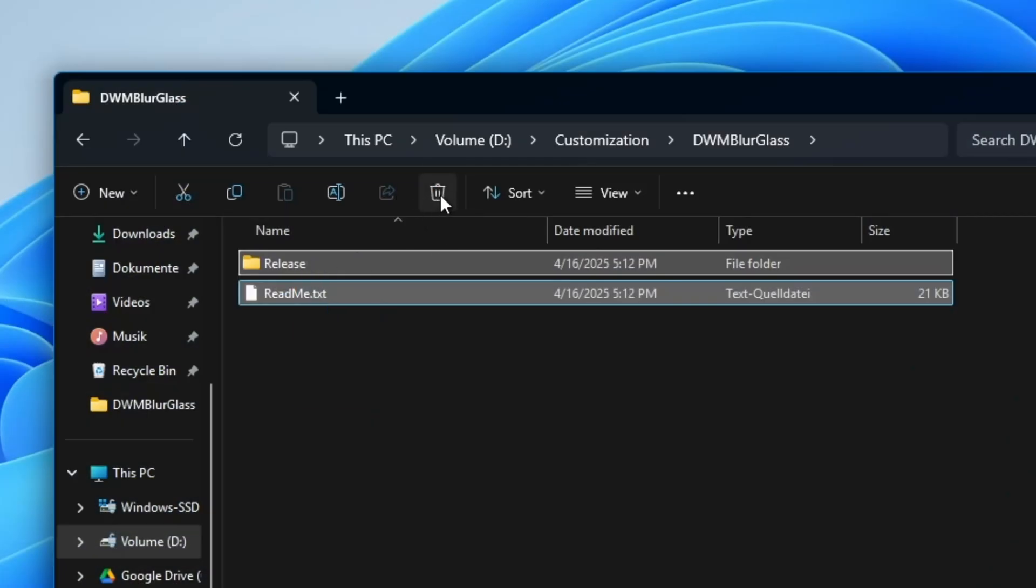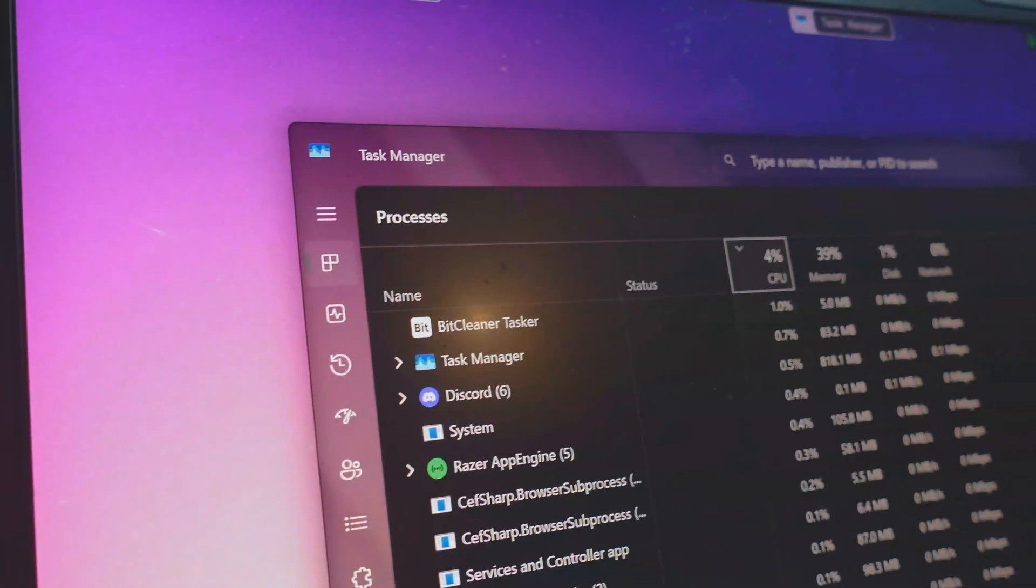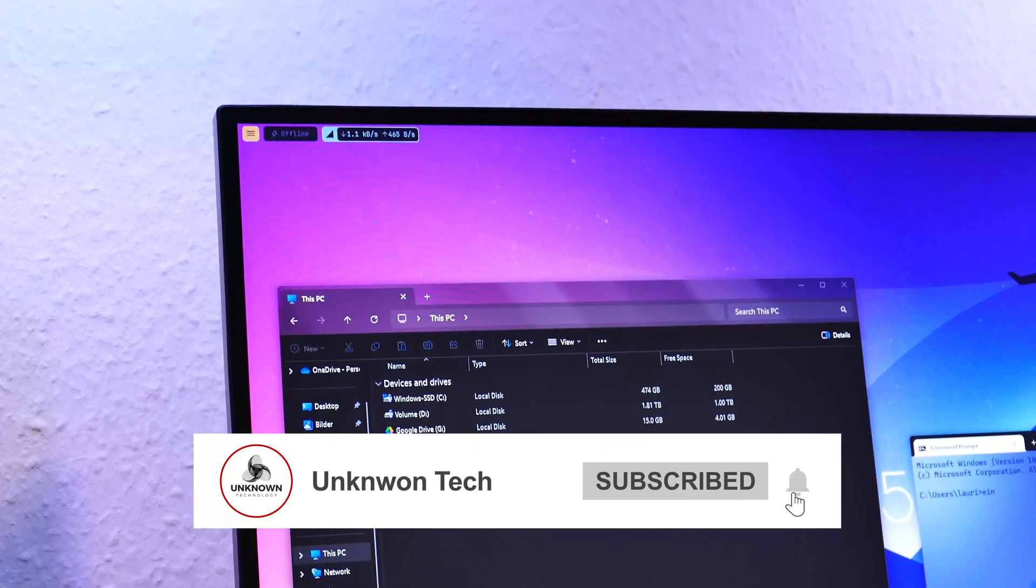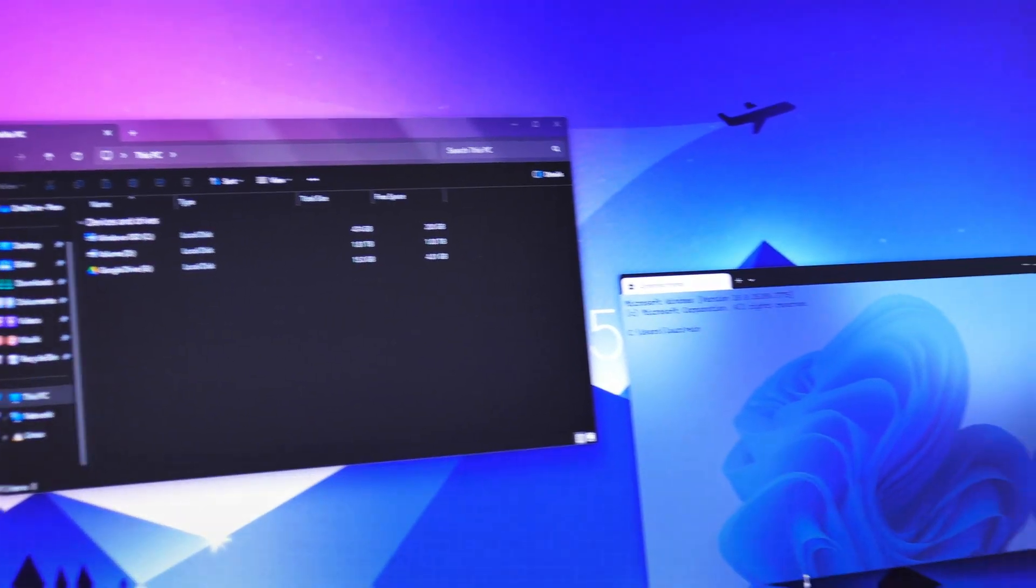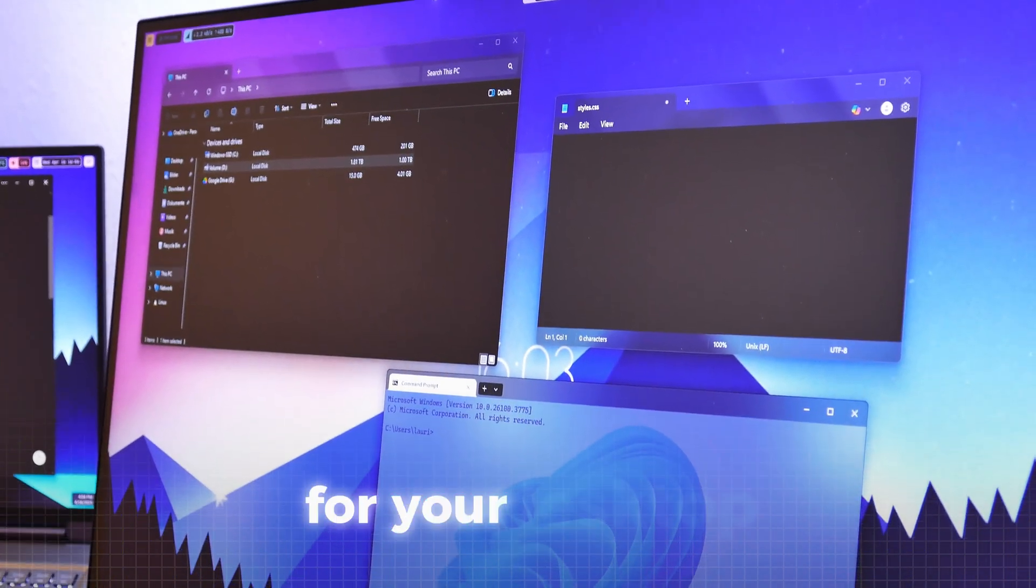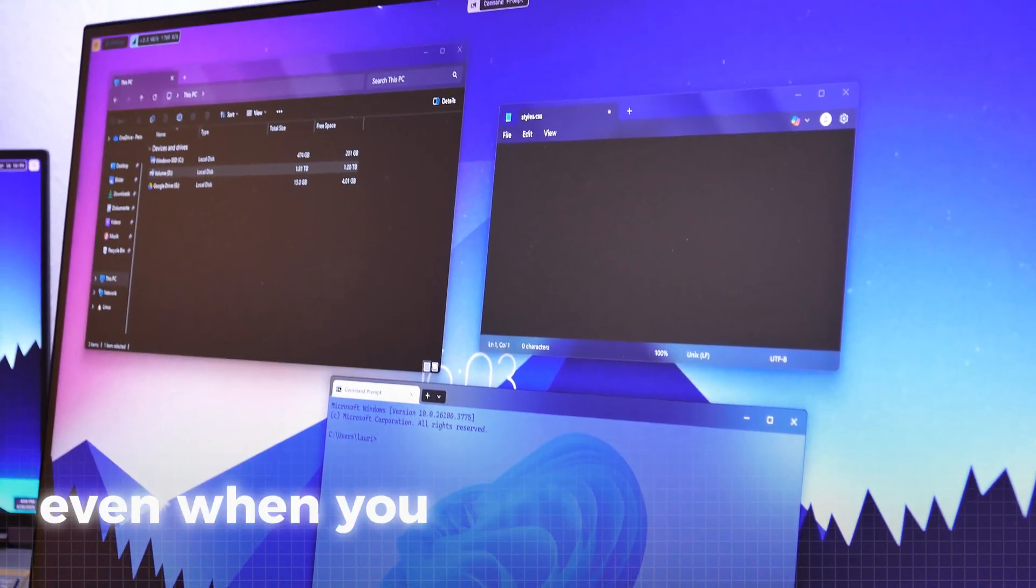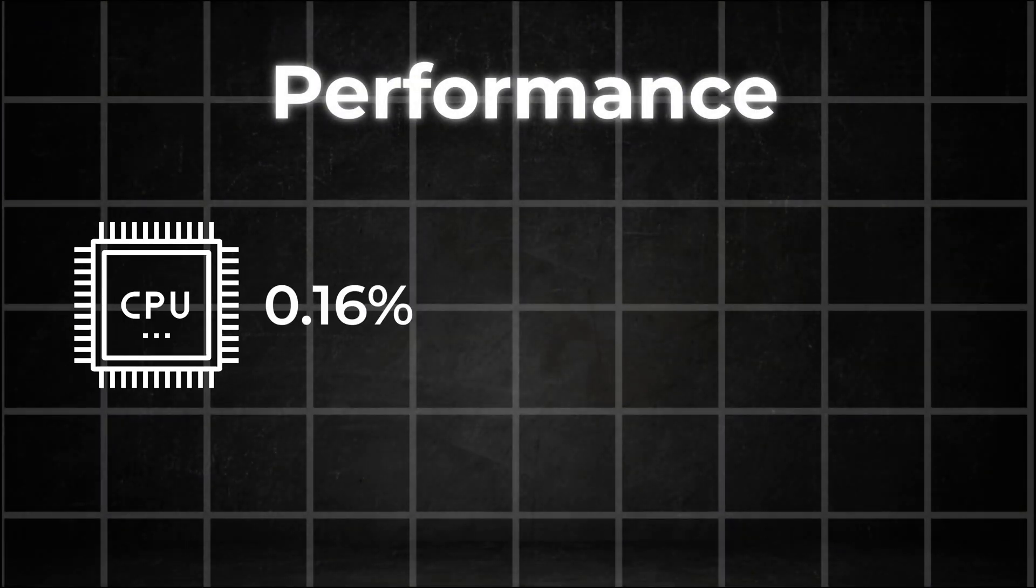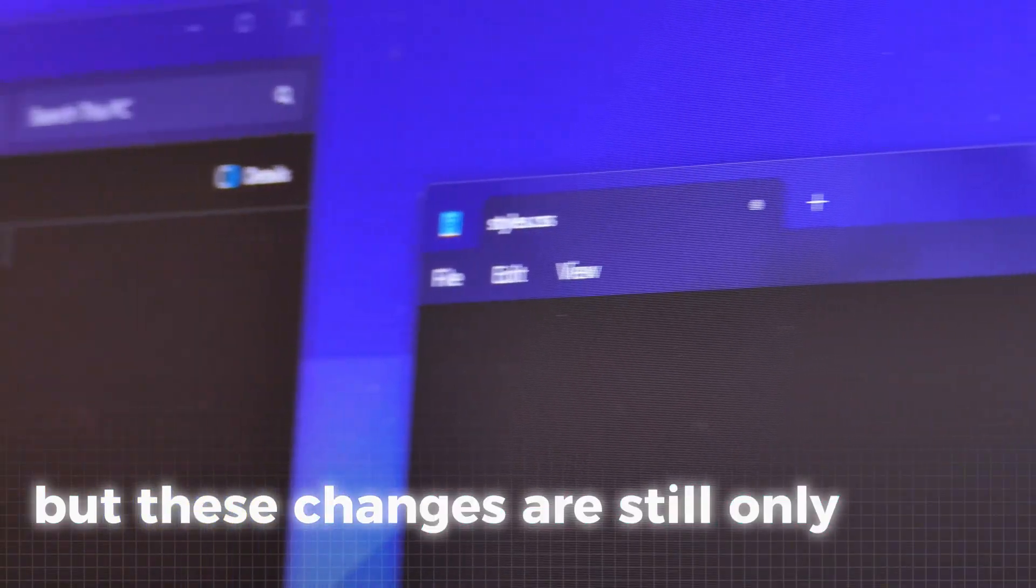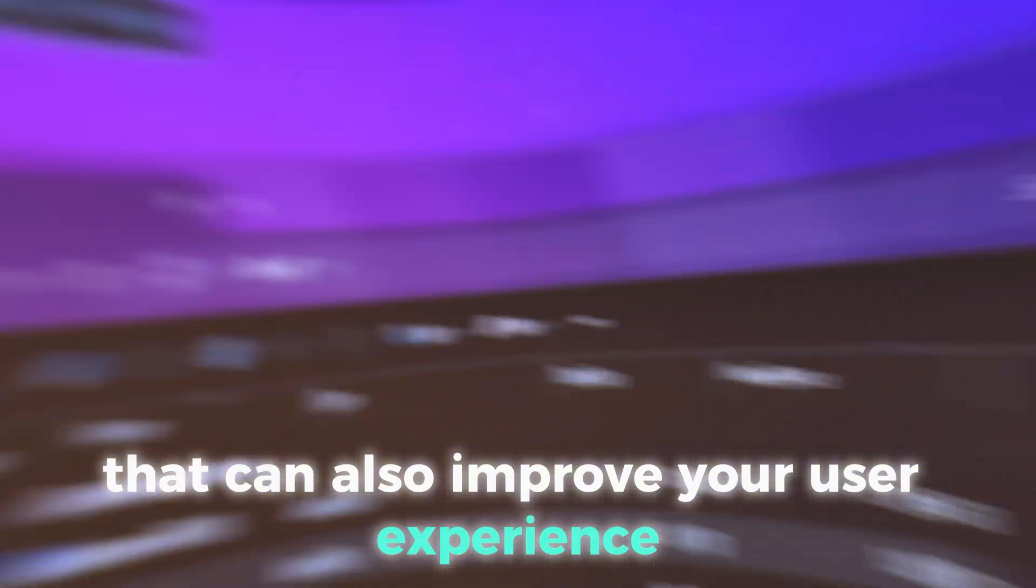If you now open up your file explorer or your task manager or many other apps, you will have this very unique glass-like effect on the top of the window. Personally, I find this really cool especially compared to customization tools for your desktop as you will notice these changes all the time even when you can't see the desktop. Besides that, the tool only needs 0.16% CPU and just a very humble 2.5 megabytes of RAM. So it's pretty low on performance which is also awesome. But these changes are still only visual. So let's install some mods that can also improve your user experience.